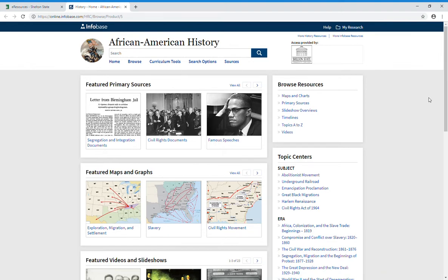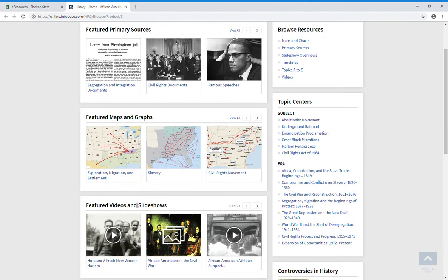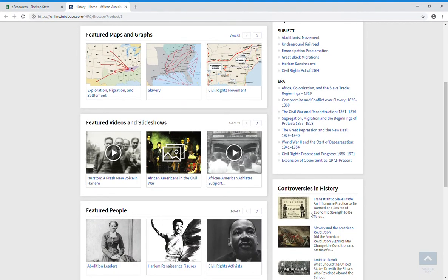This is the landing page for African American History Online. It has featured primary sources and maps and graphs, videos and slideshows. Down the right-hand side you can browse the resources by topic, subject, or controversy.